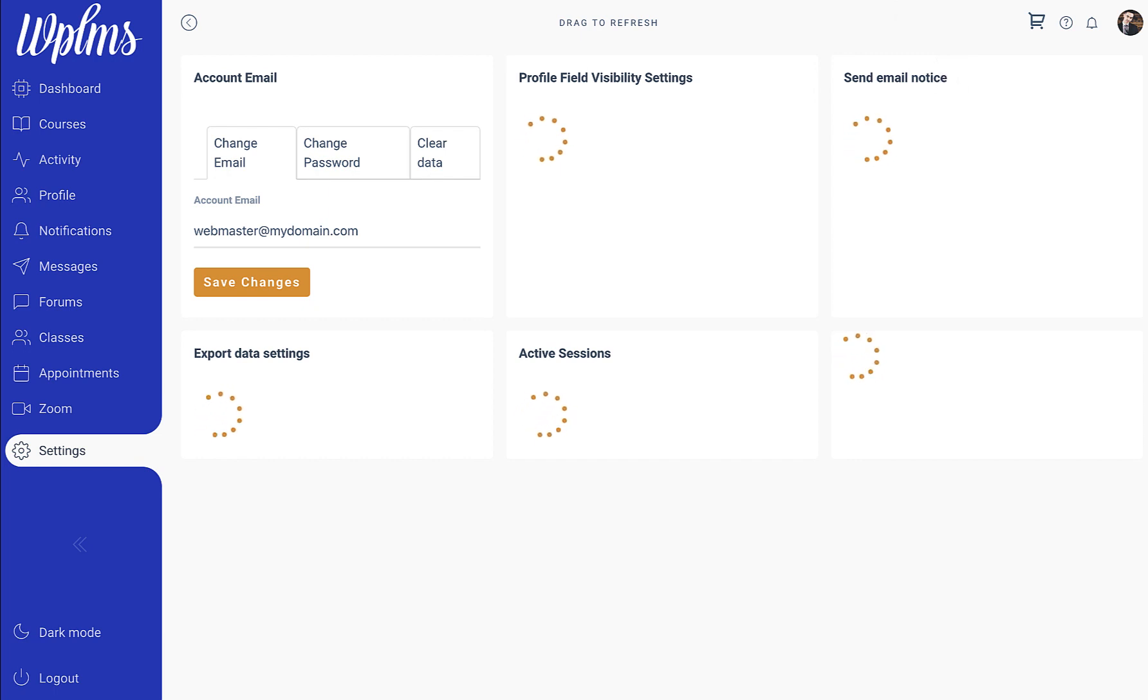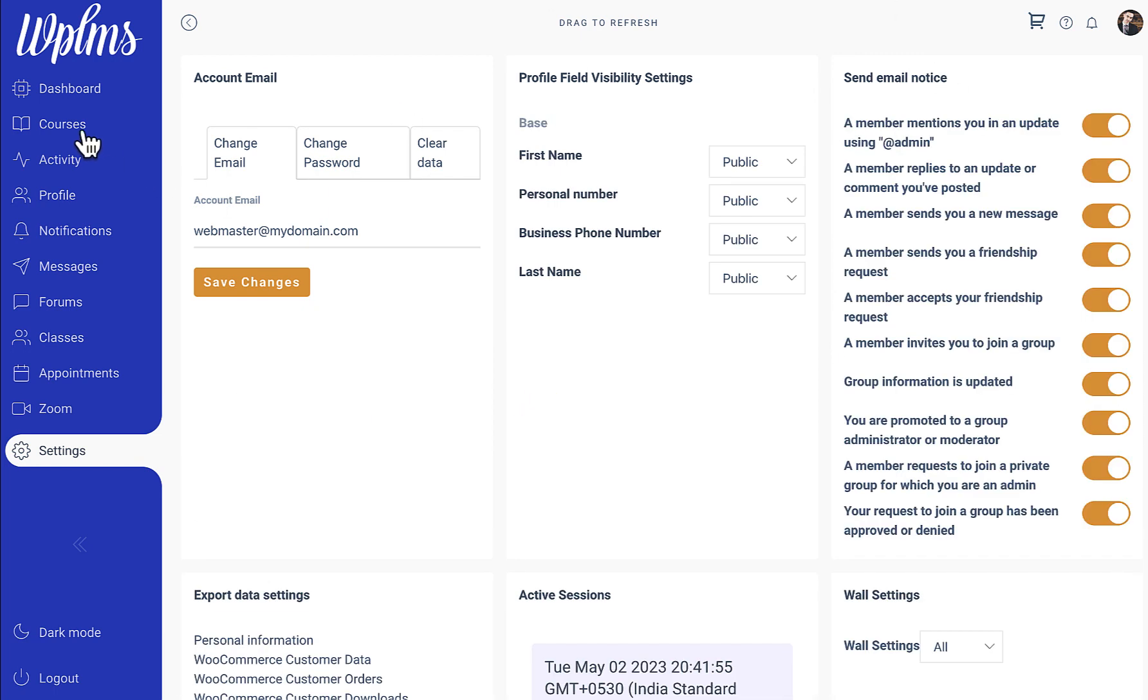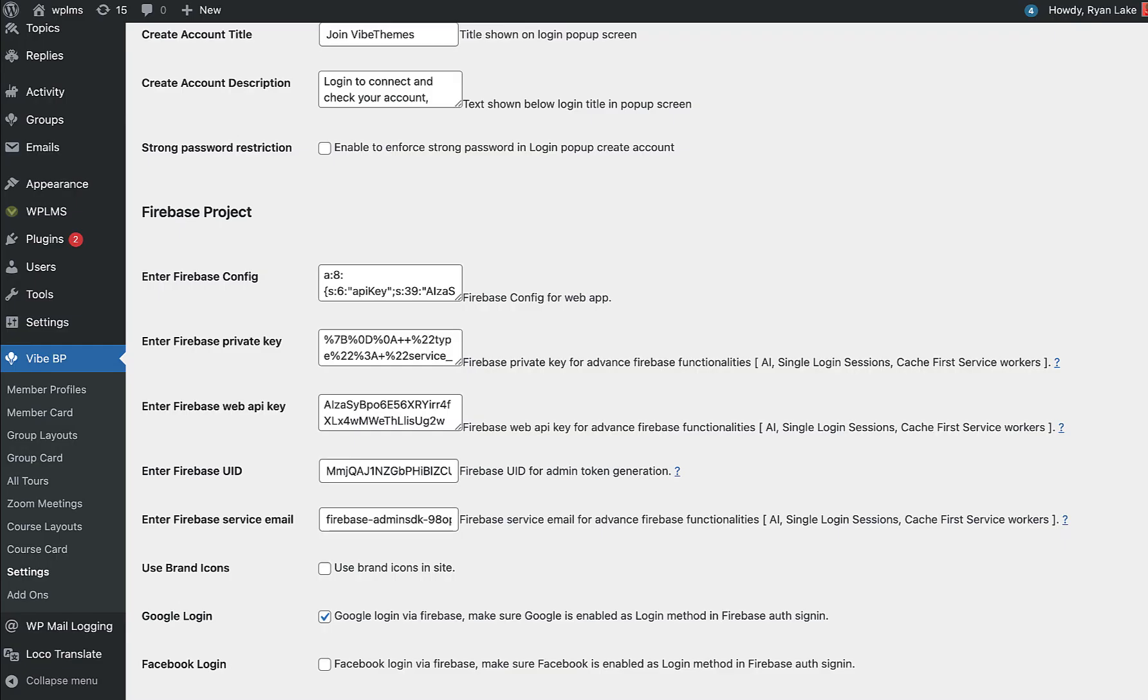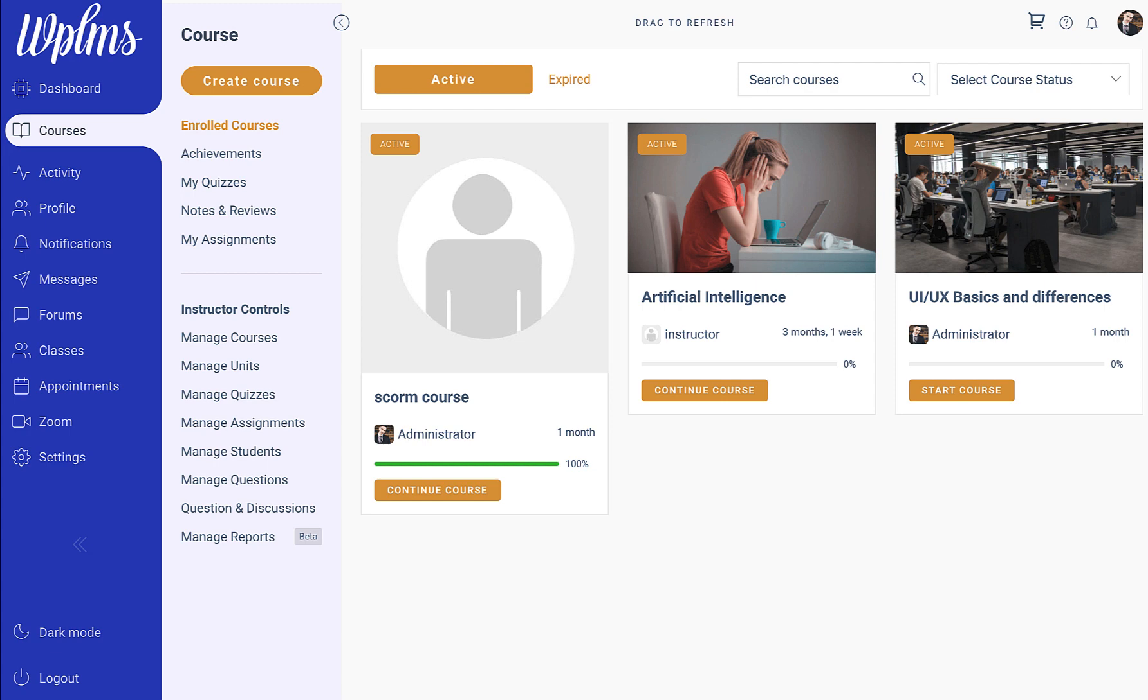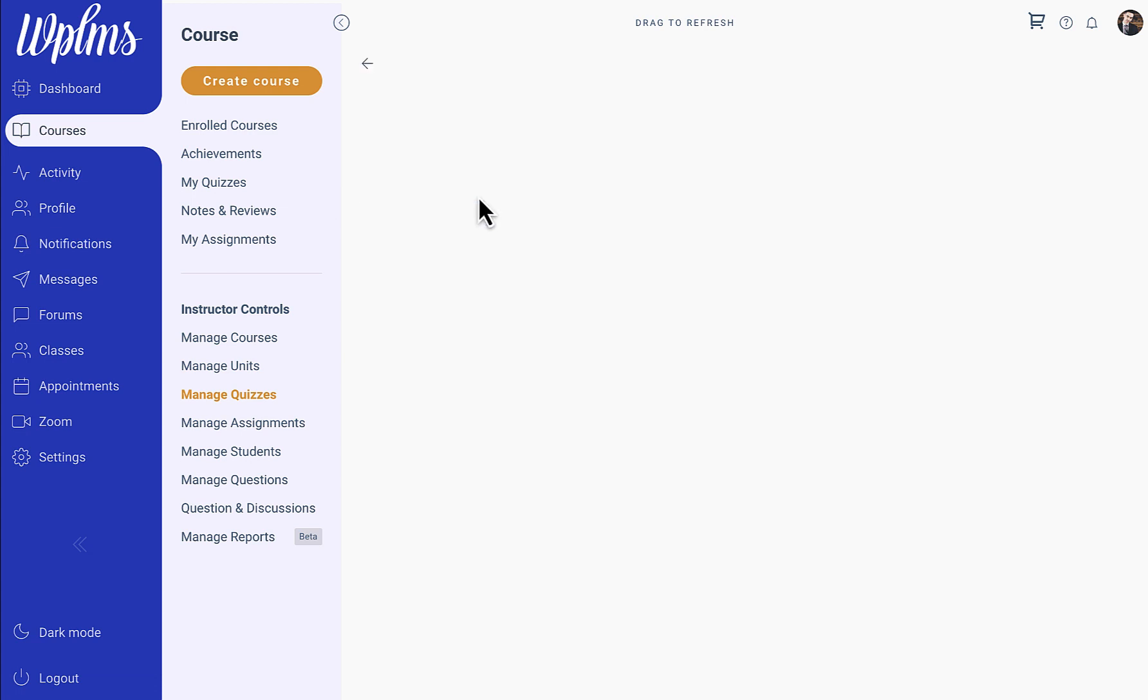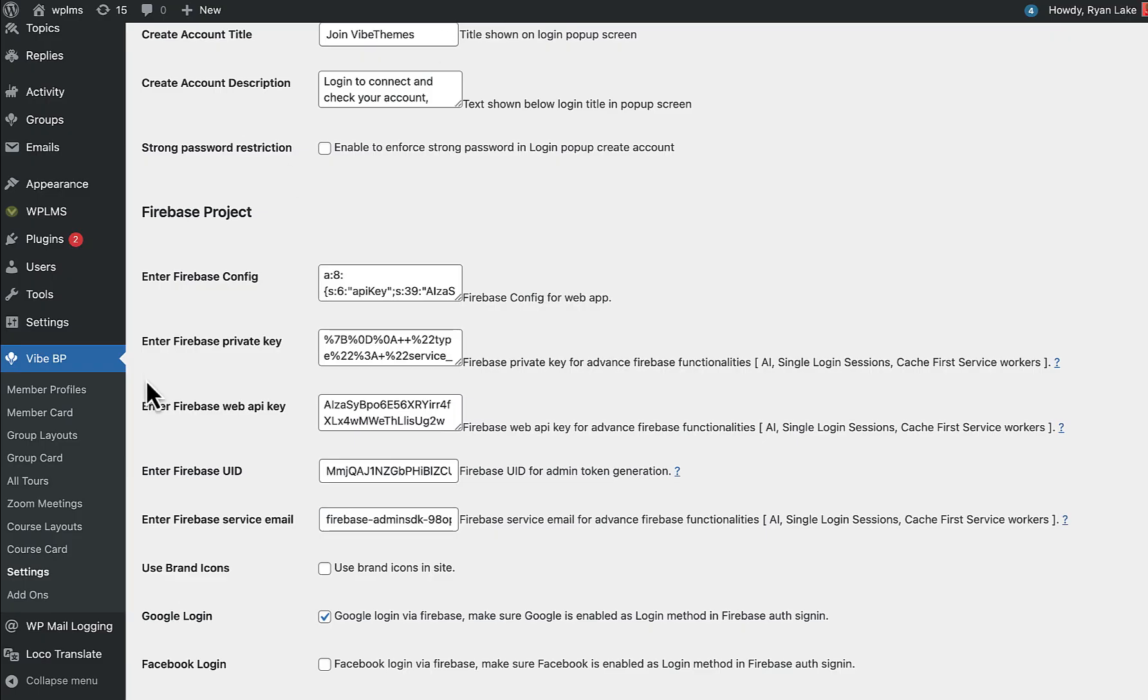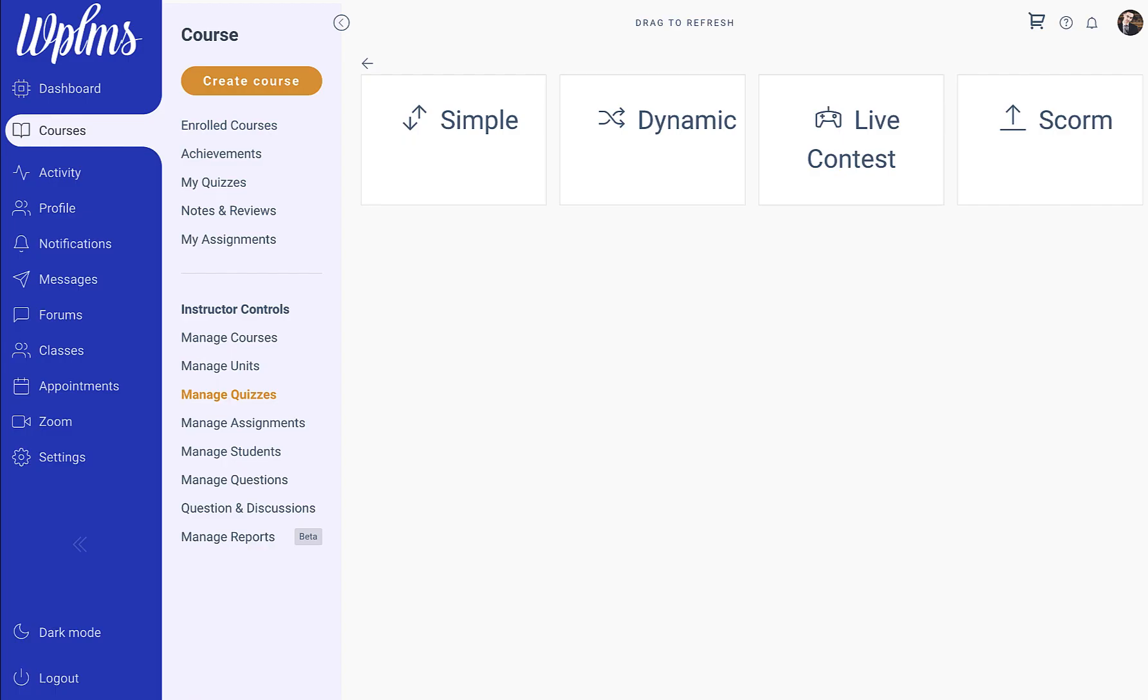Since contests run in real time, you need to have Firebase configured properly with the Firebase config private key and all the relevant settings. Once you have all the settings in place, if you go into manage quizzes and create a new quiz, you will get the option to set a live contest. If the Firebase config is not complete, you won't see the option for the live contest.